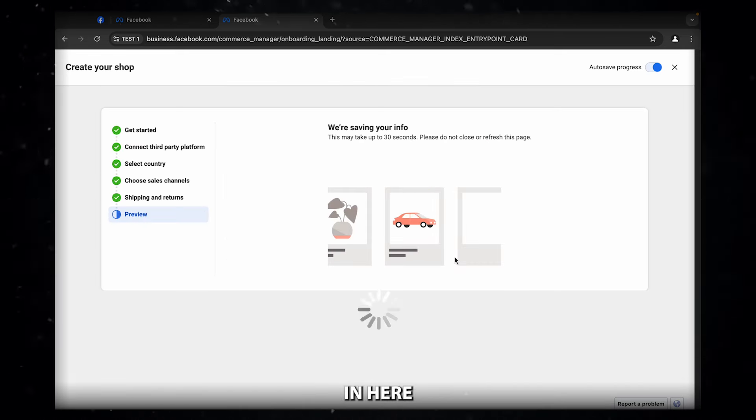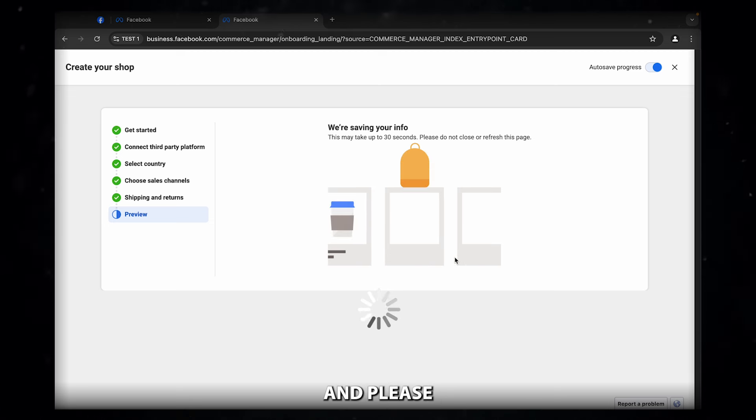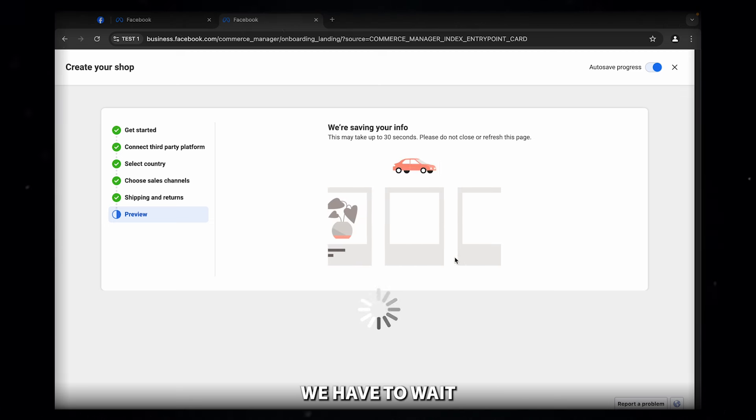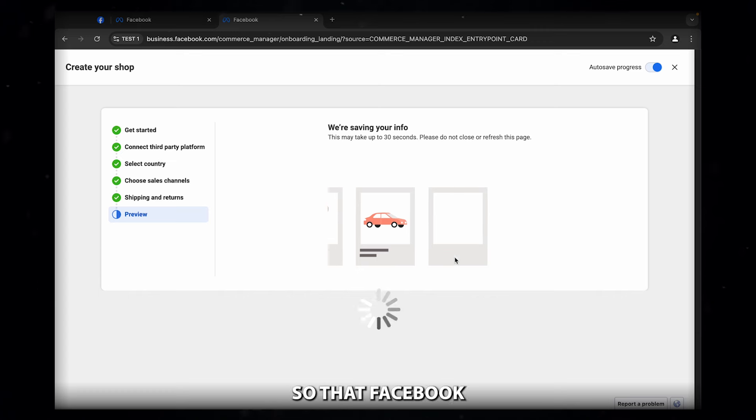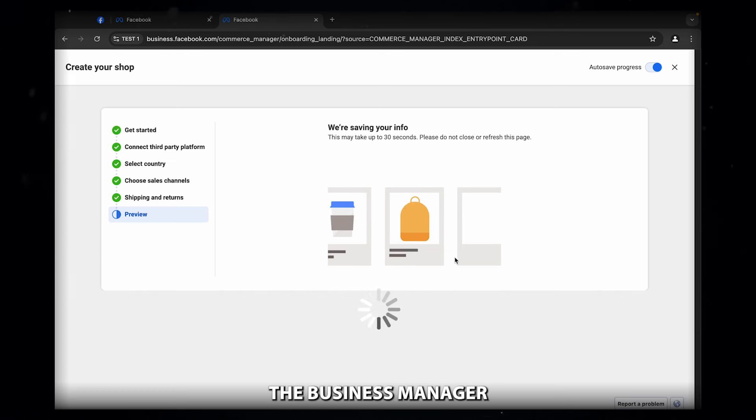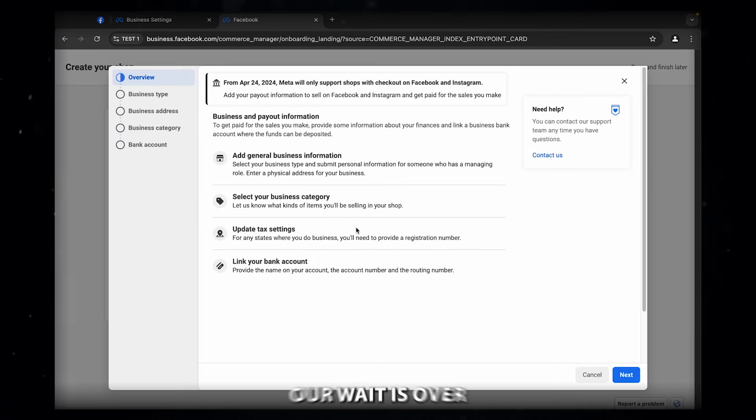In here, you have to wait for 30 seconds and please don't close or refresh the page. We have to wait for a while so that Facebook can preview the business manager for you. Great. Our wait is over.